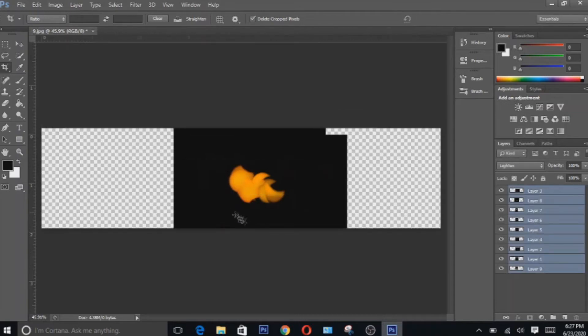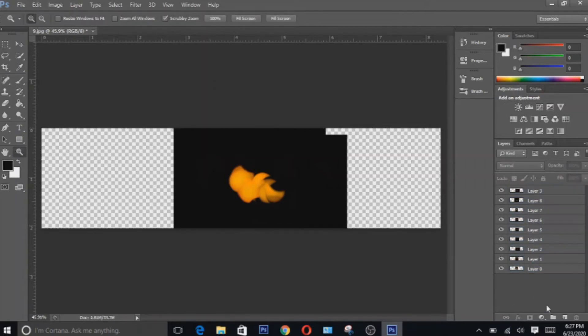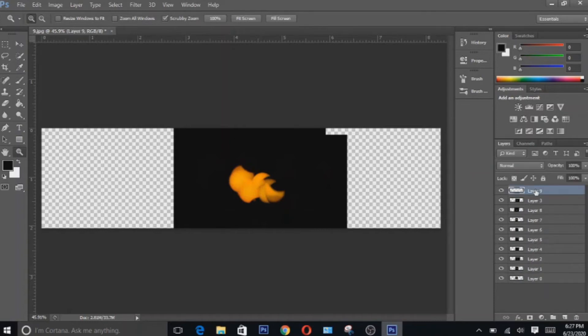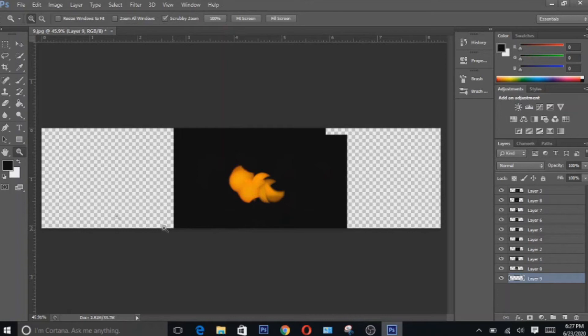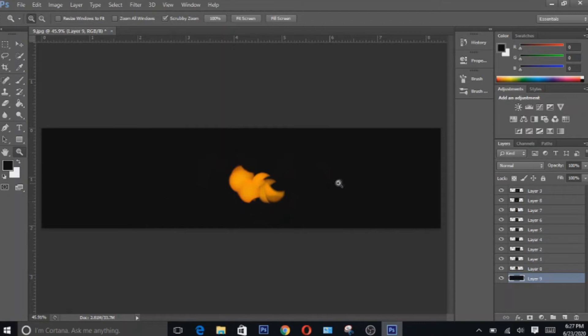So the next thing we're gonna have to do is to add a background color which is black. To do that we have to create a new layer. Drag it down to the bottom. Hit the D key to reset the background and foreground colors back to black and white. So if you're in a Mac, hit the option key. If you're in Windows, hit the Alt key and then press delete. So we have now filled our background color with black.